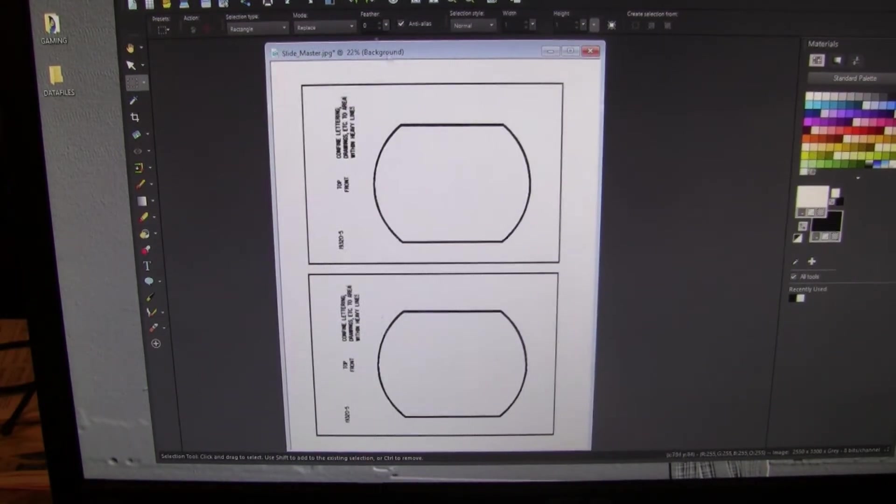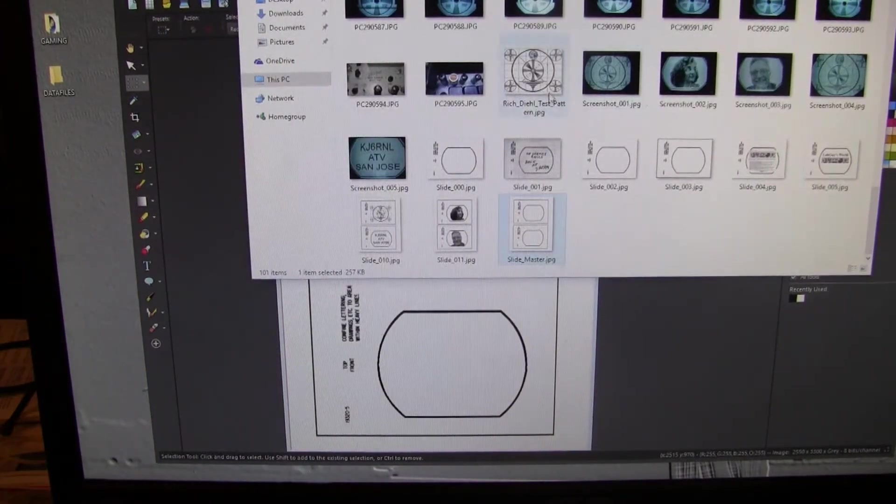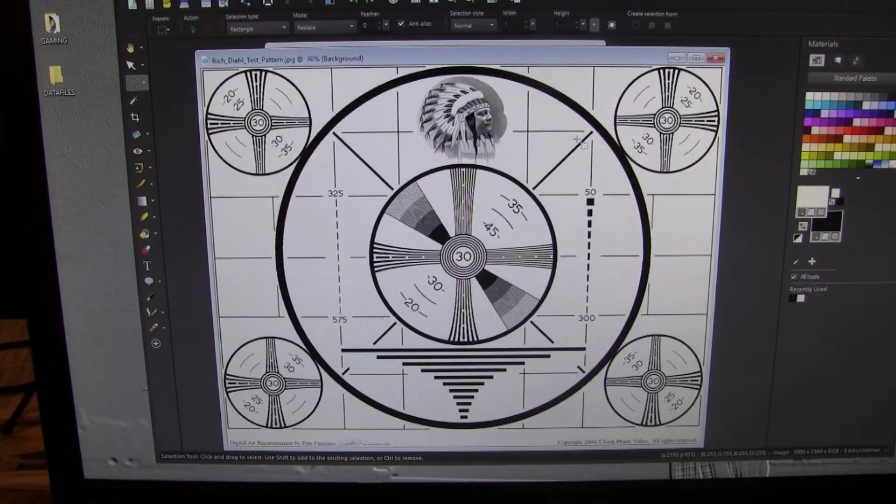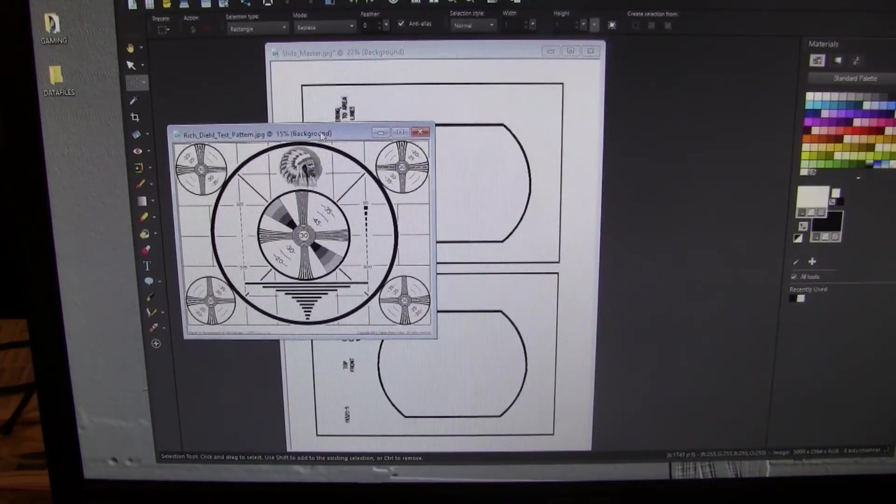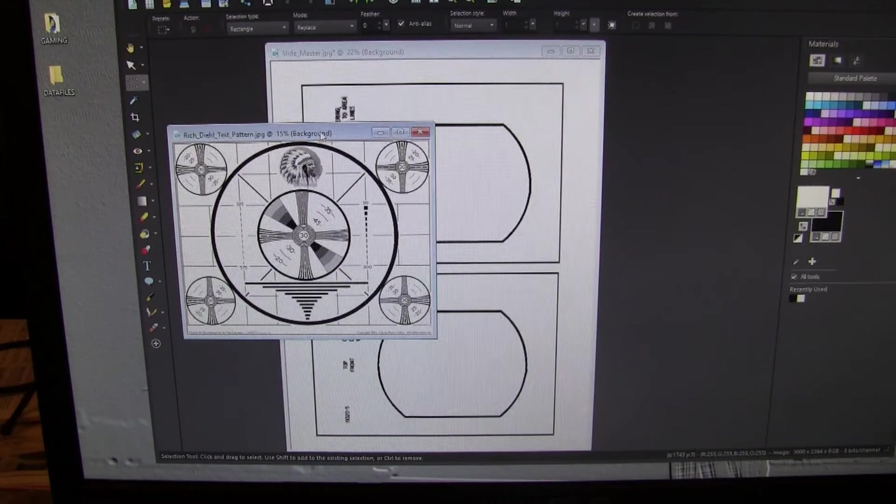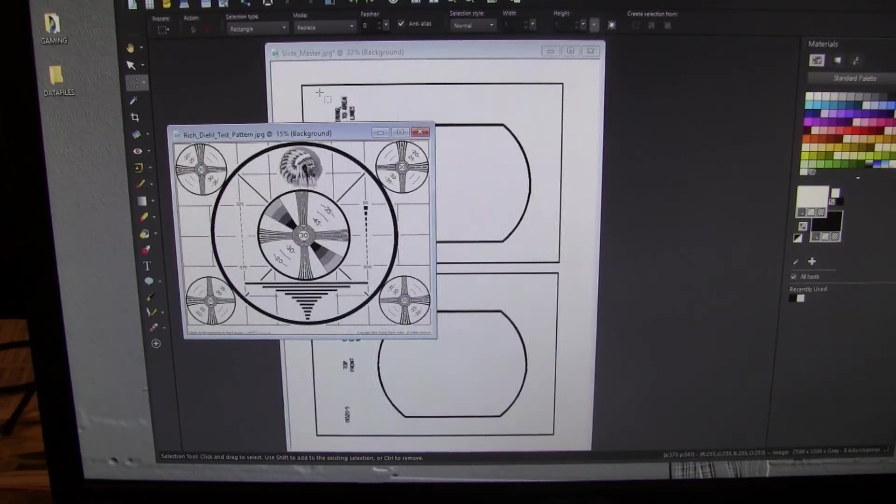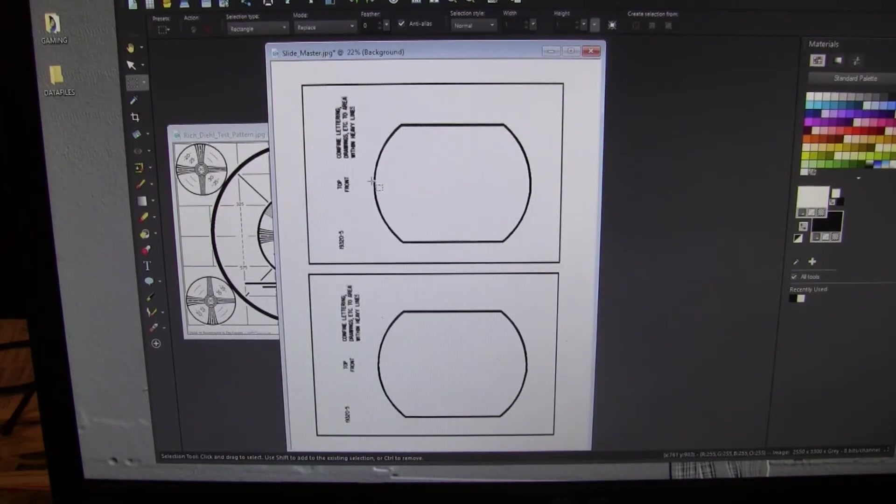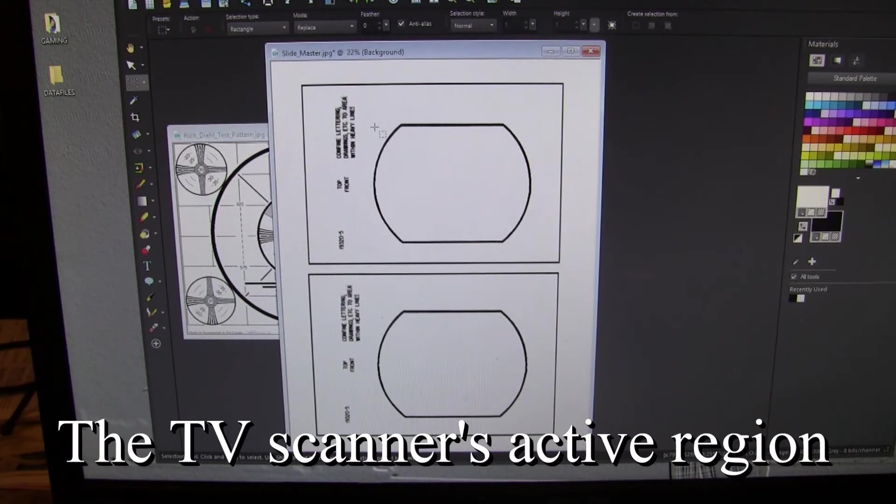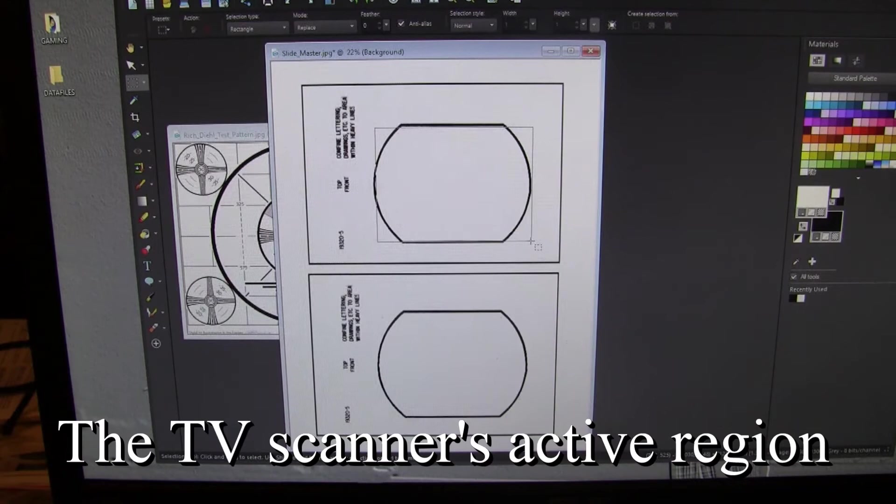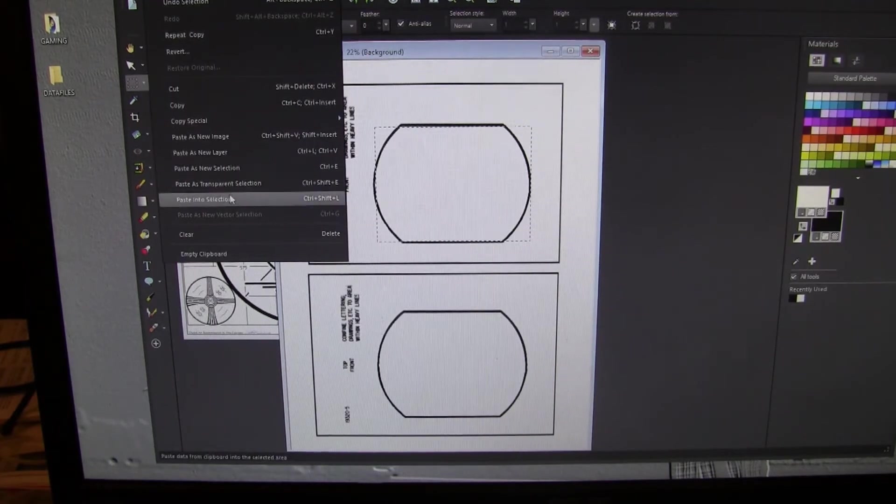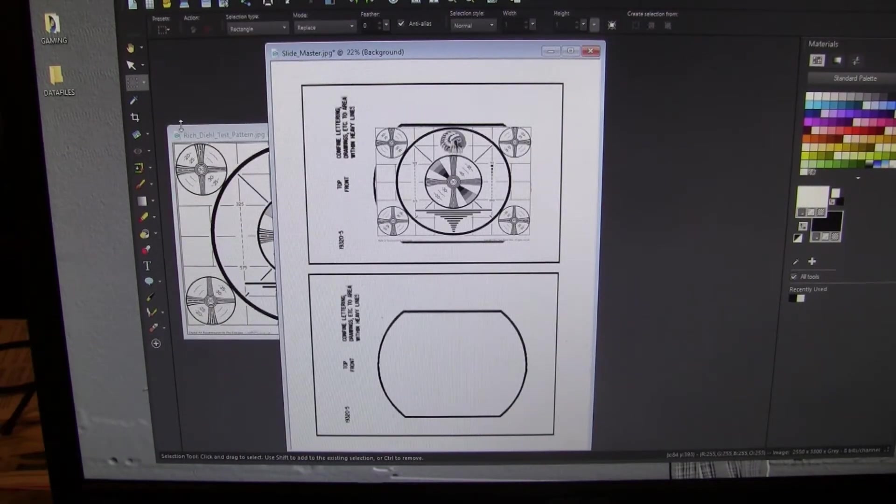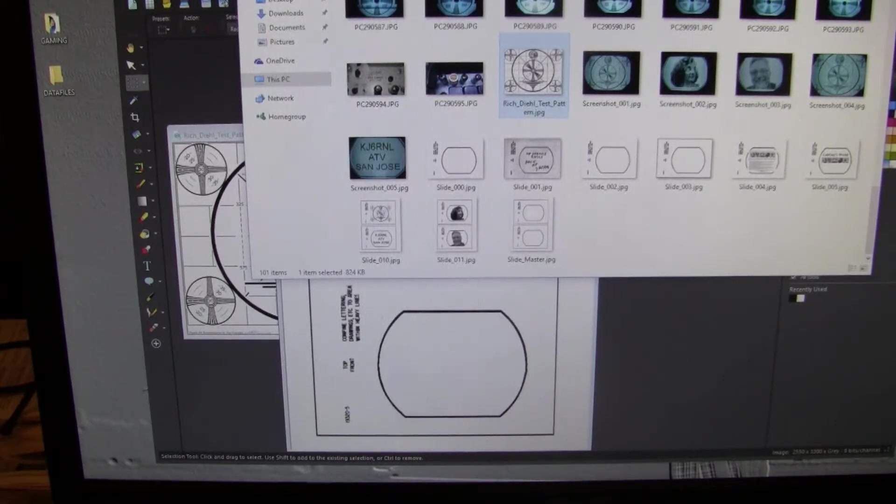So when I'm ready to put a picture in here, I get one. This is called the Rich Deal Test Pattern. This one is unique to me. So I bring it in, control copy. Now, with our selection tool again, we want to frame this box just like that. And then we go to edit and select paste into selection. And there we have our first slide.